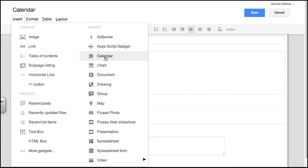The calendar, chart, document, drawing, group, etc. We are going to insert a calendar.